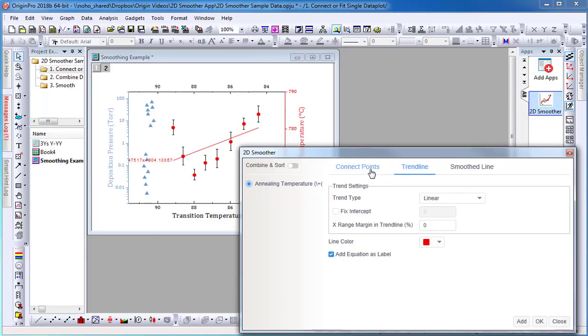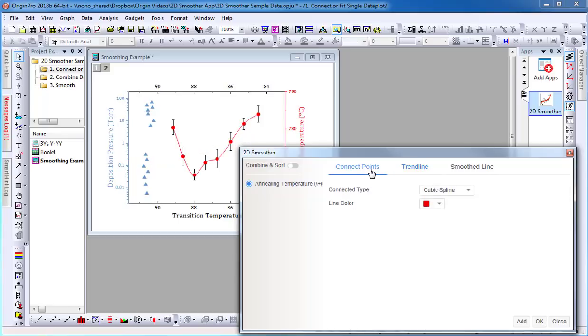If I want to add a line, but I am not interested in parametrization, I can use the connected line.